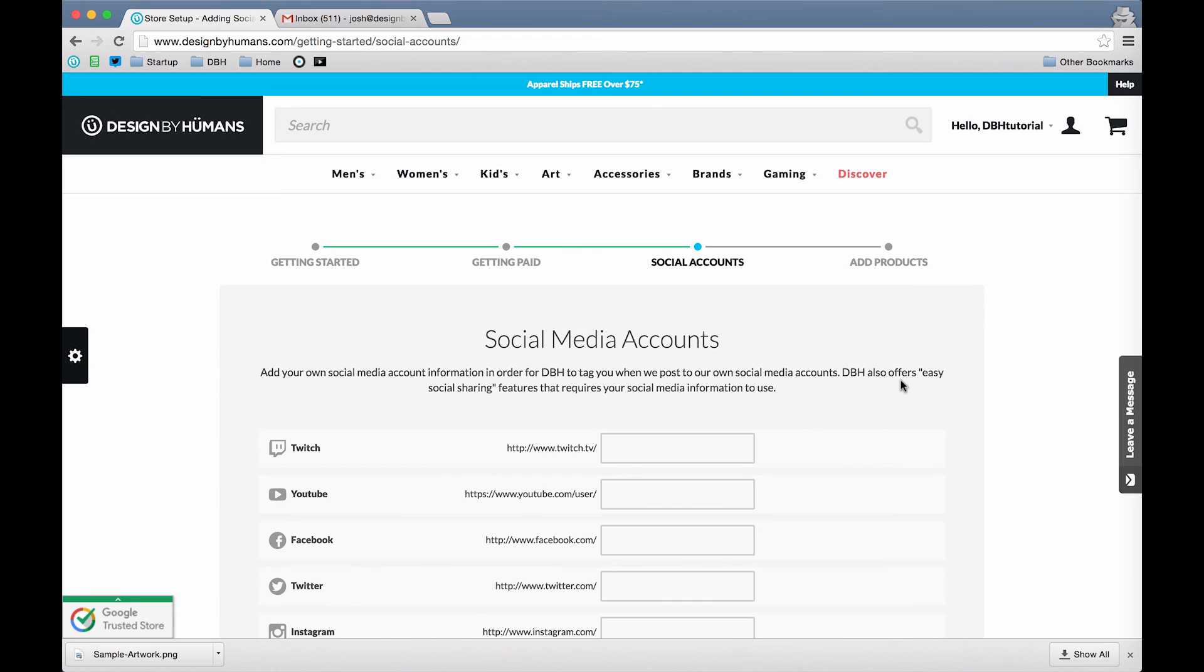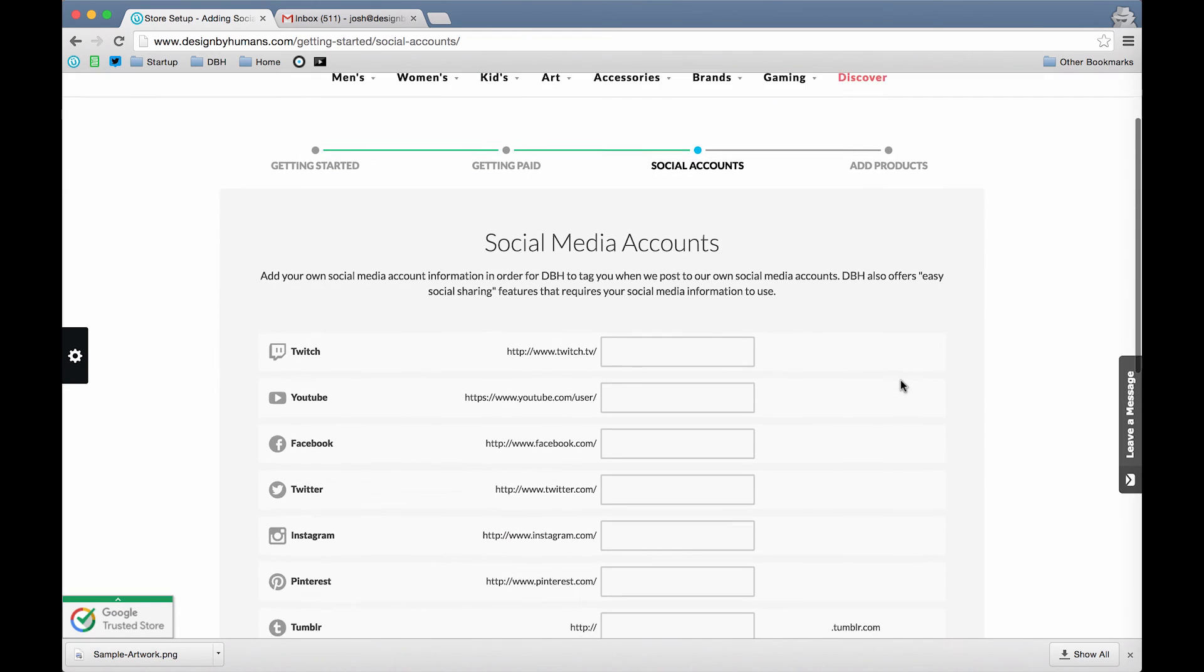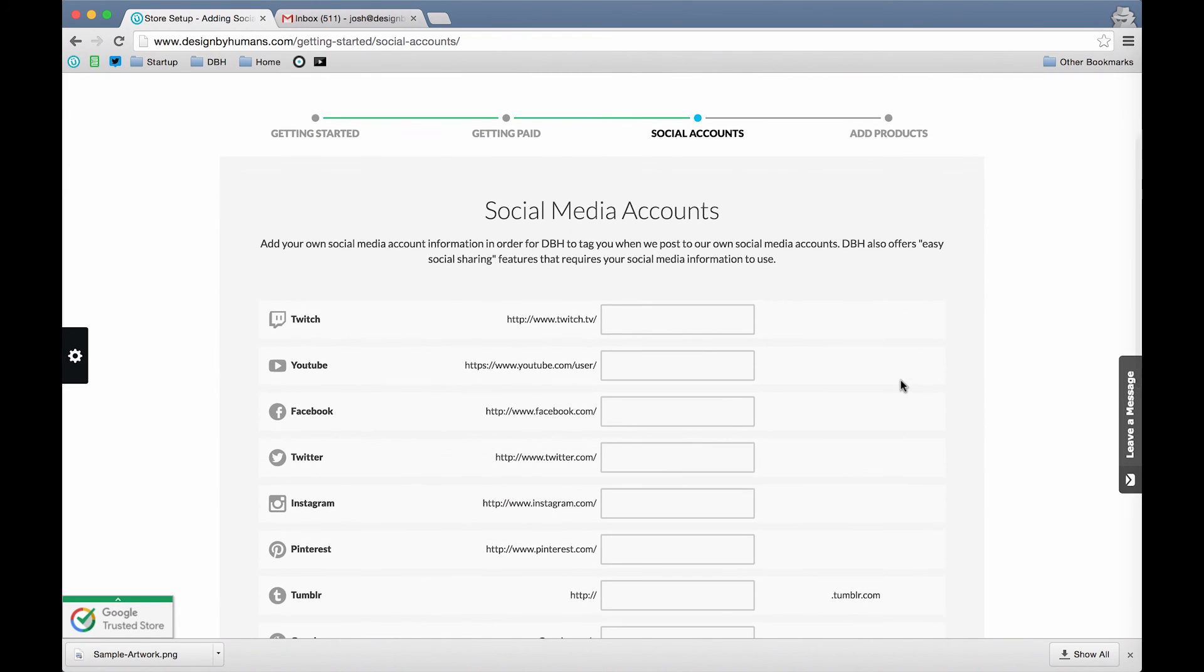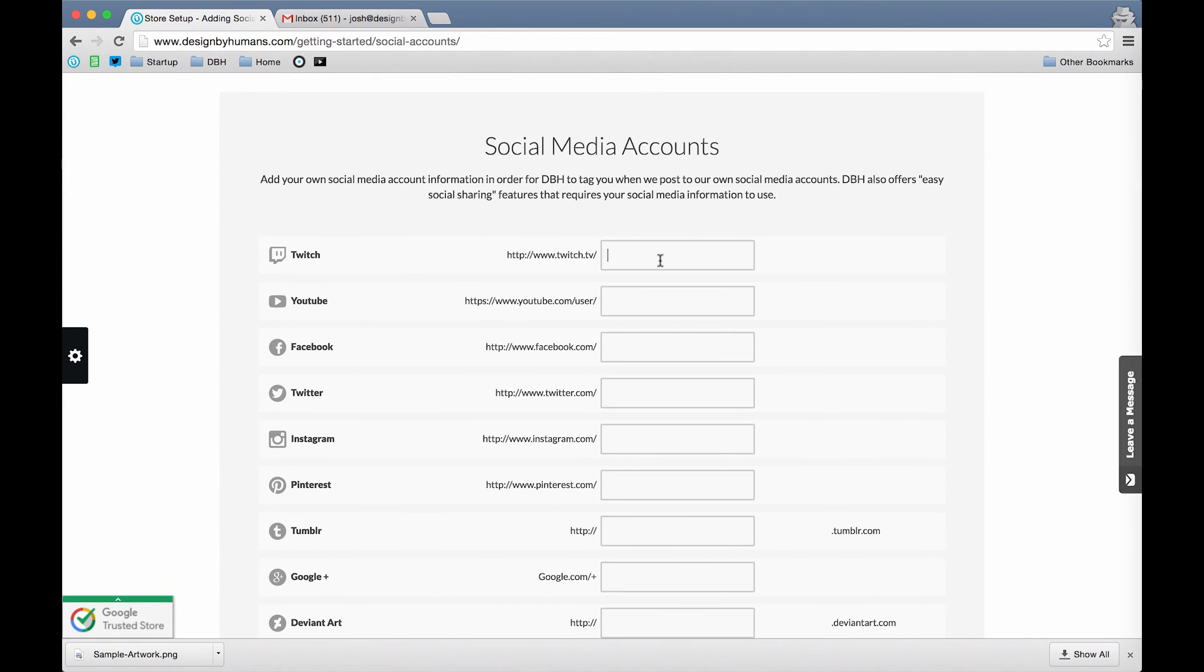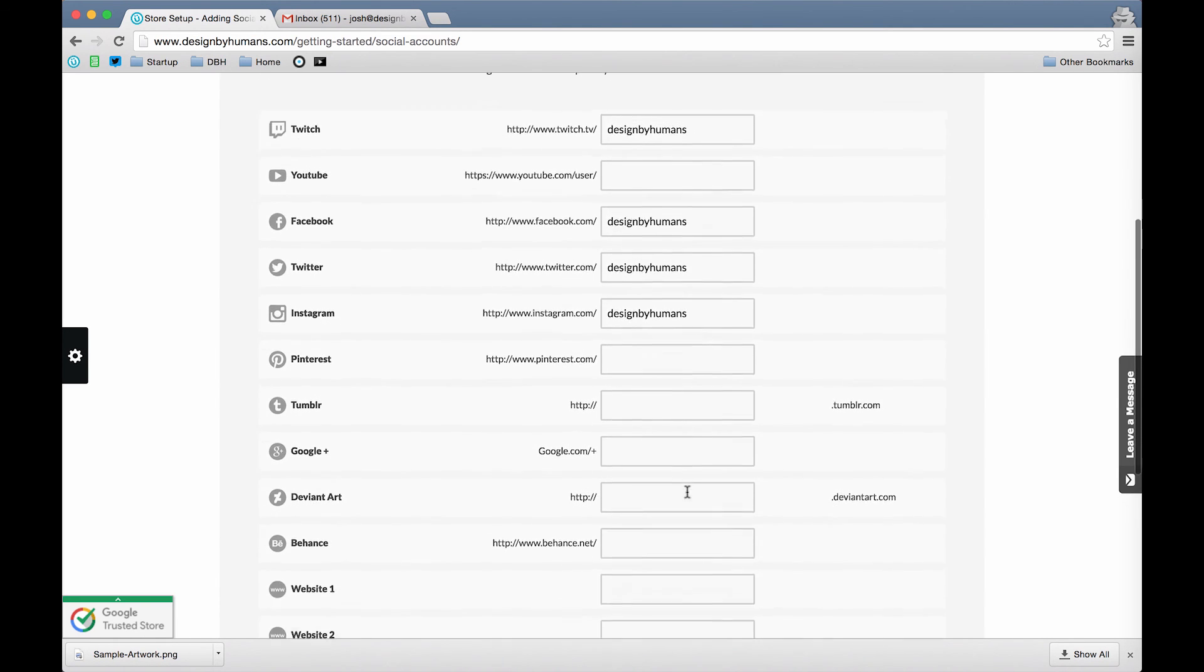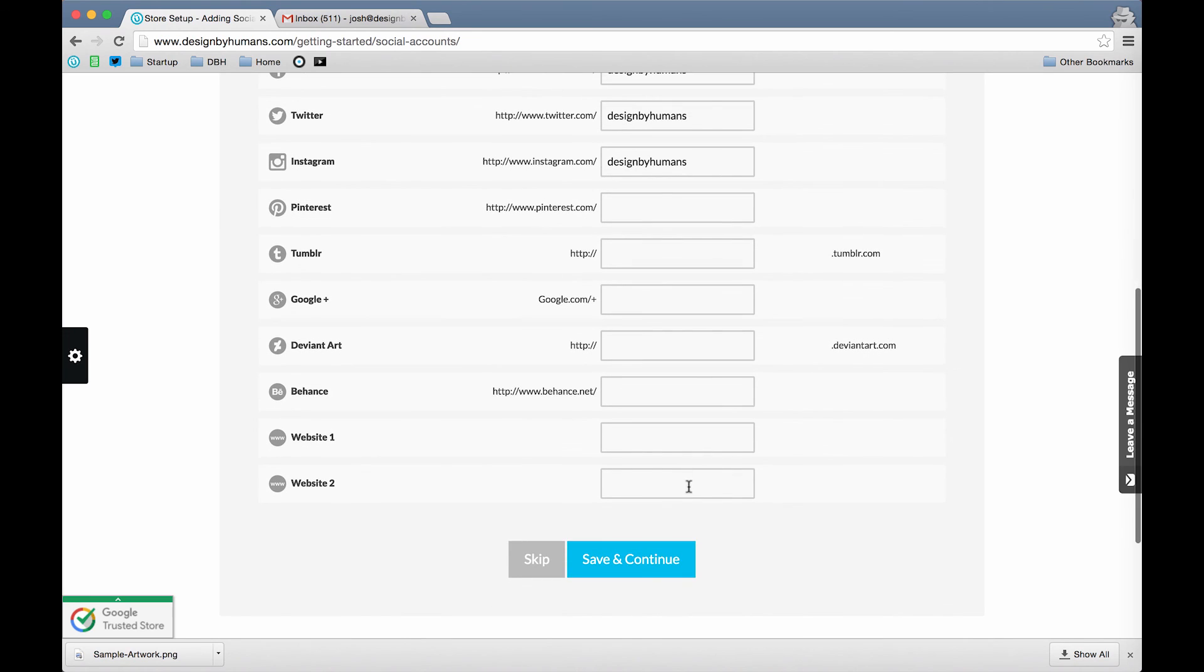Now, this is the part where you can add all your social media accounts. Adding your social media account allows us to tag you when we post on our own social media. This helps encourage new fans, new followers, and new potential sales. Just click Save and Continue.